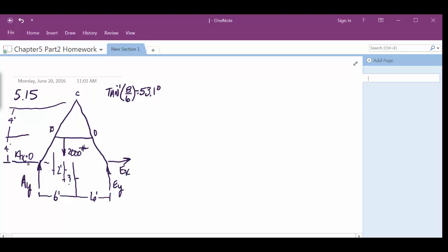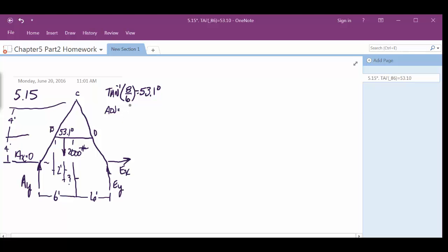8 here, 6 here. Opposite over adjacent, right? So that angle, all those angles basically are 53.1 degrees. Well, then we can find out what the distance is from here to here, right? Which will tell us what that angle or what that distance is where the question mark is. So to do that, then we take what? The adjacent, if you will, which is what we're looking for, equals the opposite, which was in this case 4 feet, right? 4 feet.